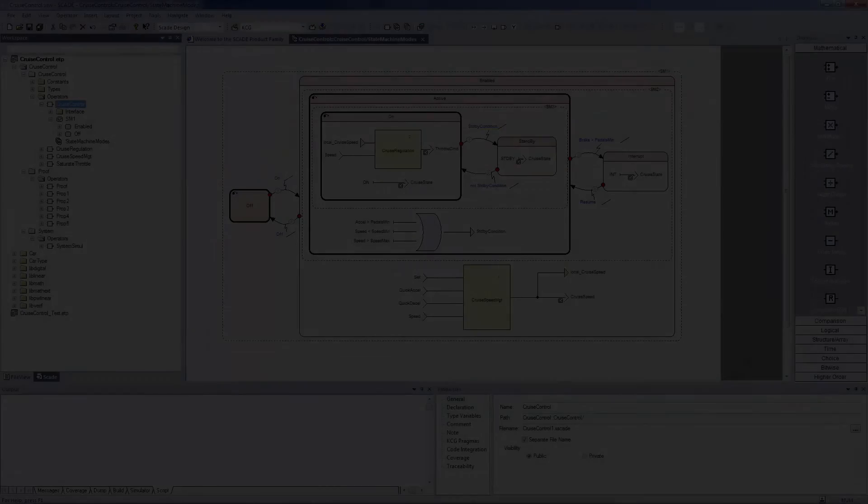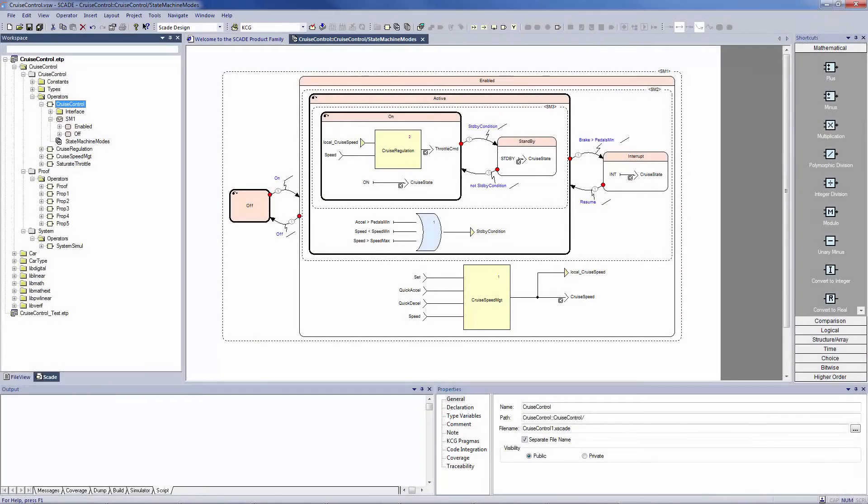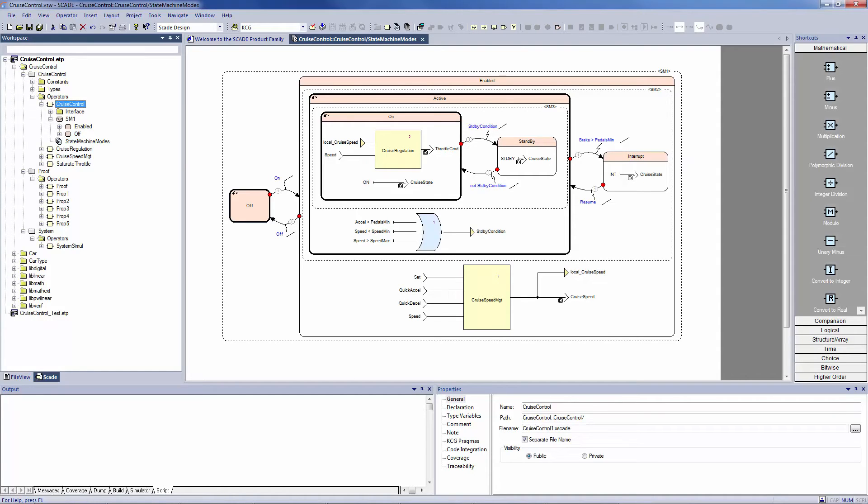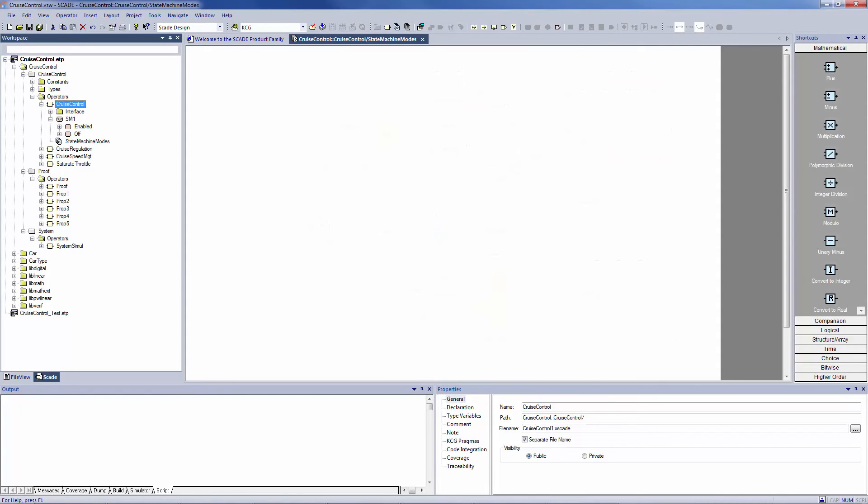The SCADE Suite IDE is a model-based environment dedicated to the SCADE language. Its editor fully supports the SCADE language as it recognizes each language construct and its proper use.